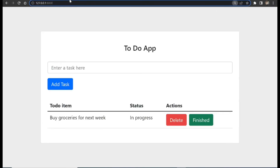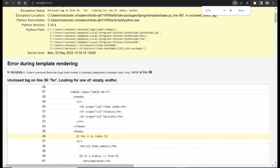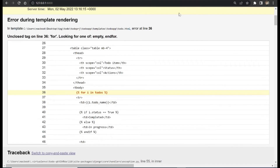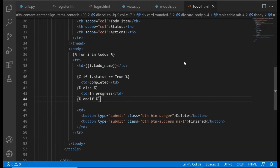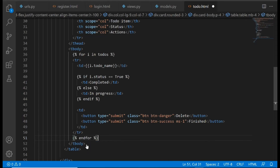Let's save that, go to the frontend and reload. We have an error — it says 'unclosed tag, looking for endfor'. We didn't close our for loop. This is an error I've gotten a lot of times: anytime you create a block you need to close it. If it's a for block, put 'endfor'; if it's an if block, put 'endif'. Let's save that.